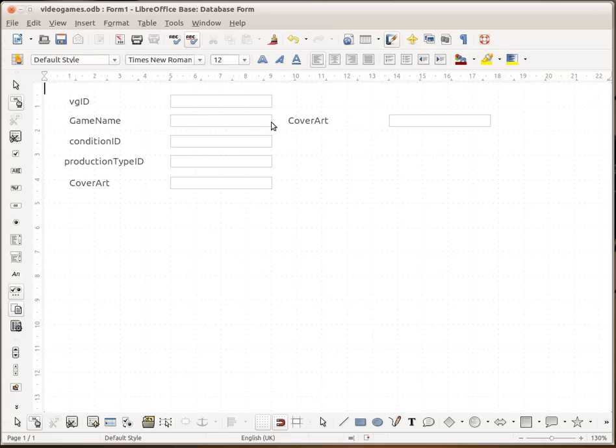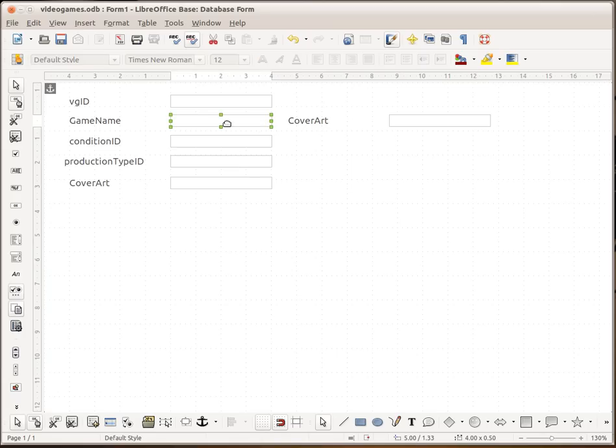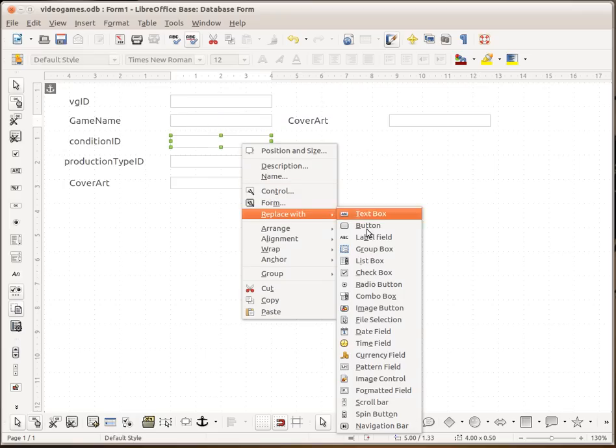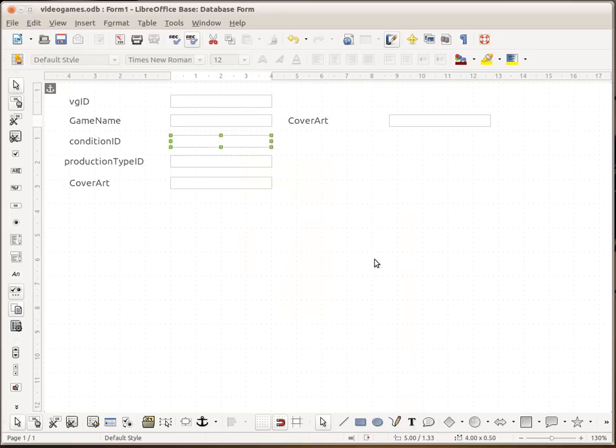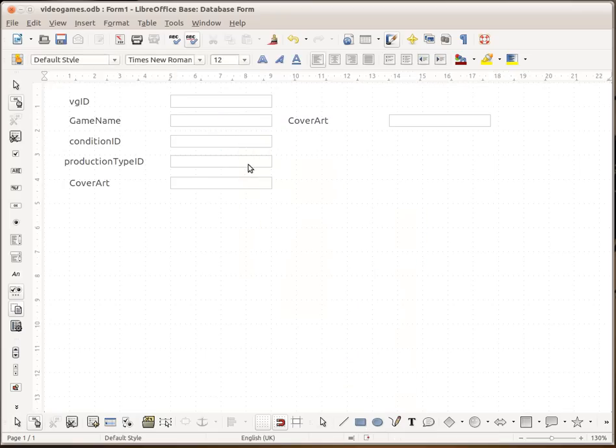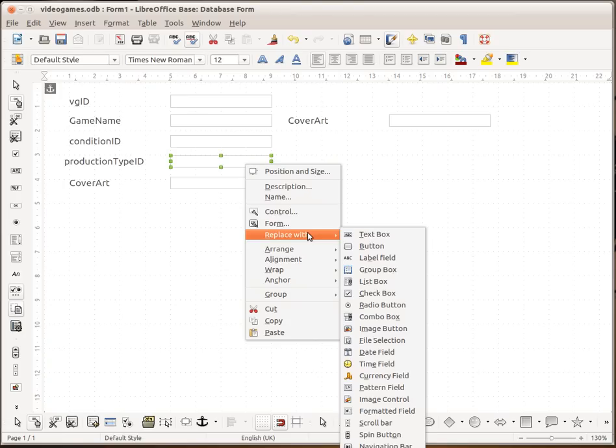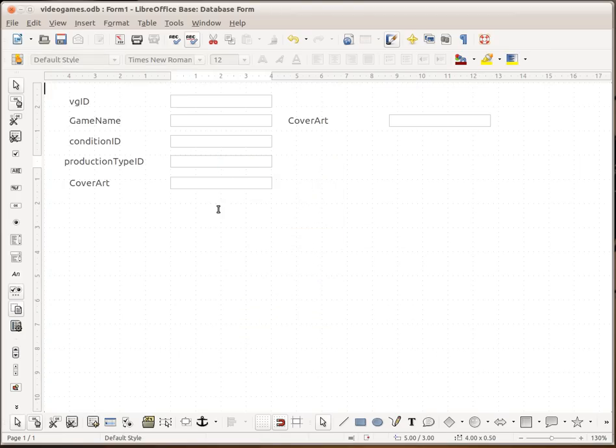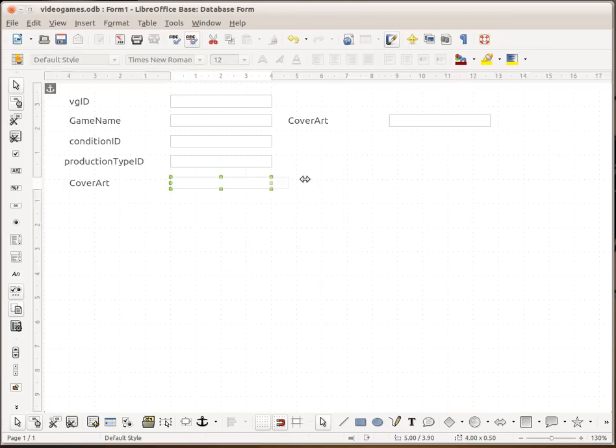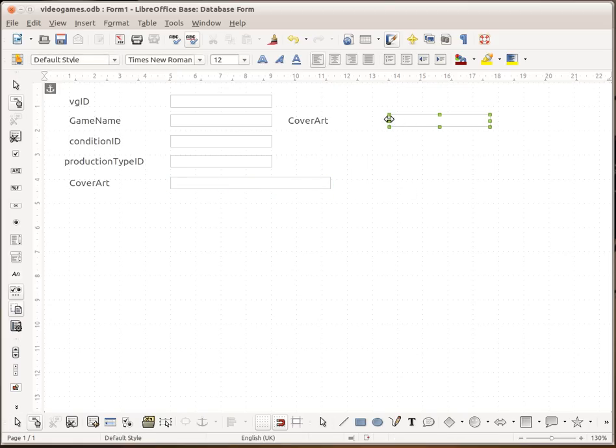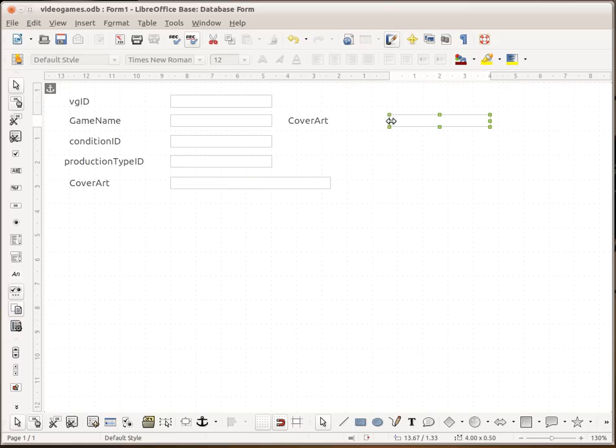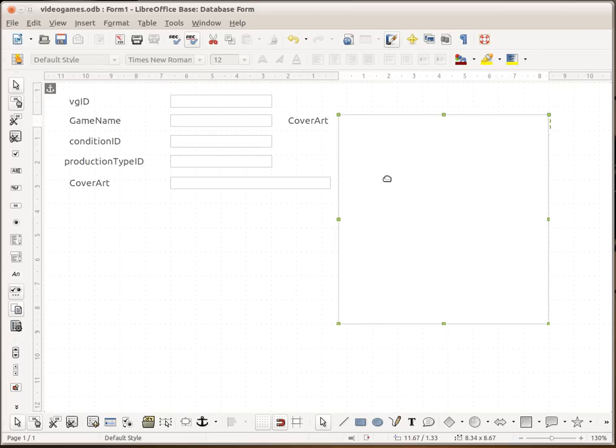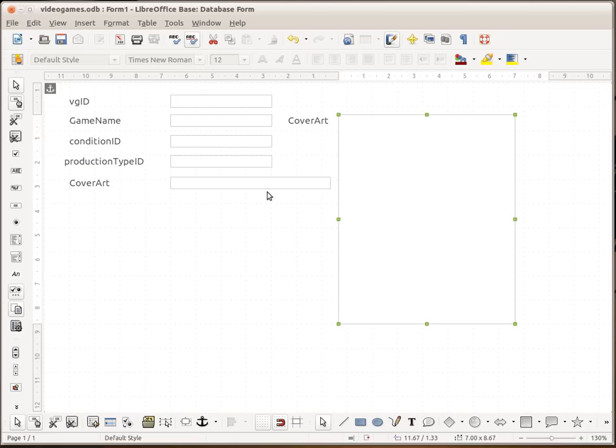So for this we want to leave that as a text box. We want to change the condition, replace that with a list box. We want to replace the production type with a list box. And we will leave this as it is but just make it slightly longer. And this one we will make it slightly bigger. So we are going quite a way down with that.